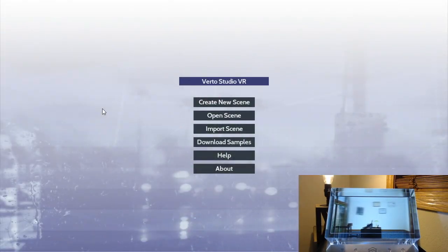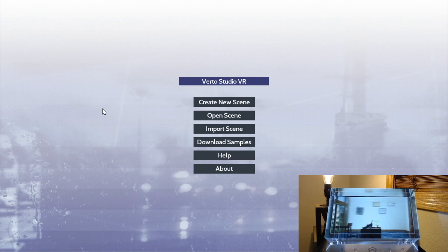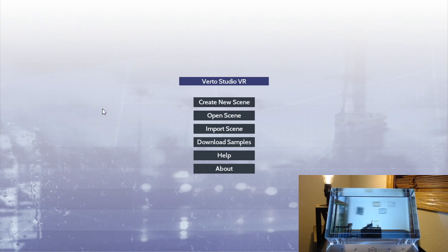And what I'm about to show you guys how to do is how to use Virto Studio VR to import content or create content best suited for viewing on the Looking Glass Display.